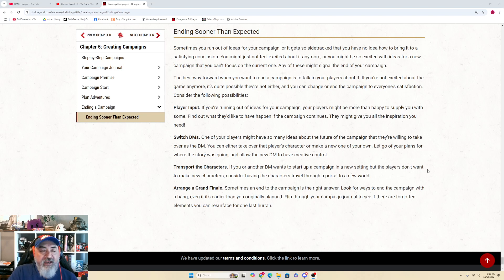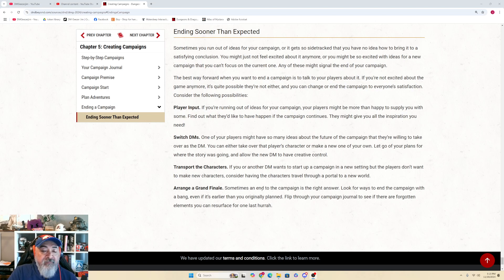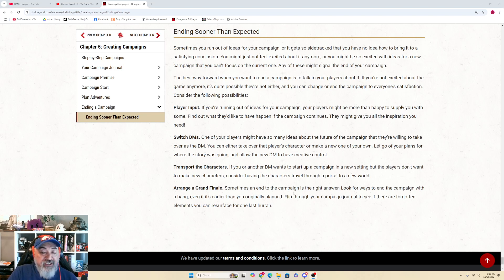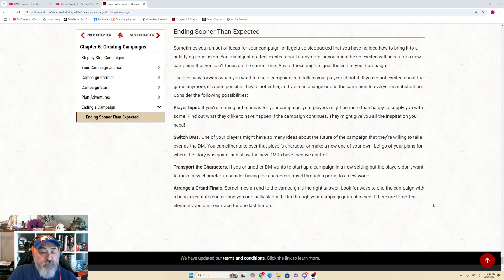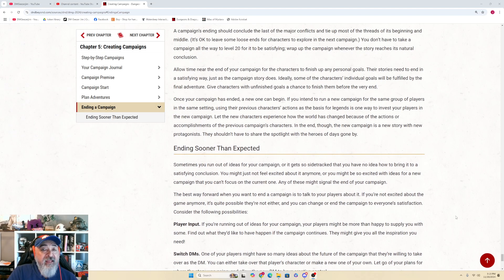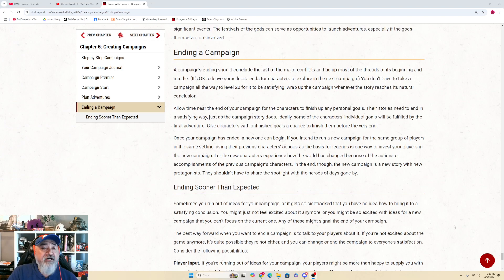Arrange a Grand Finale - sometimes an end to the campaign is the right answer. Look for ways to end the campaign with a bang, even if it's earlier than you originally planned. Flip through your campaign journal to see if there are forgotten elements you can resurface for one last hurrah.